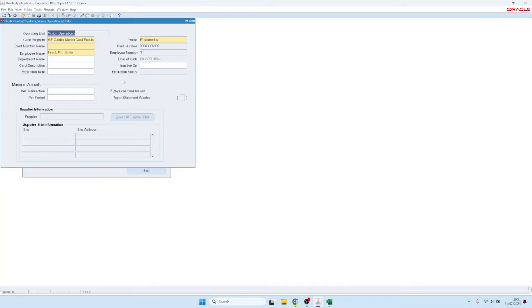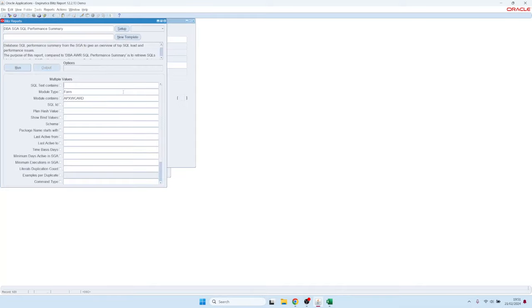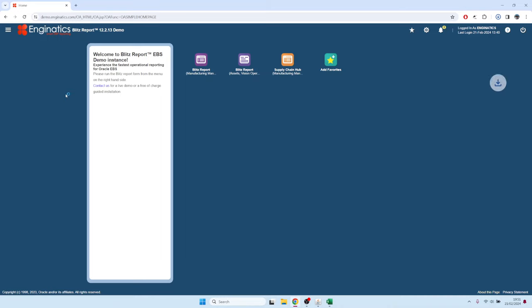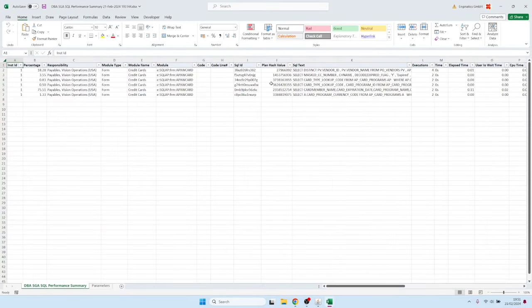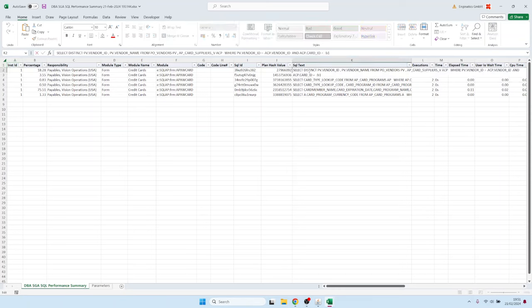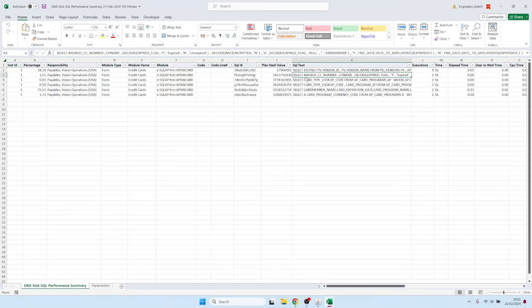Now if you want to understand the SQL queries, you can click again on that Excel icon and then click on run. Because you see it has defaulted the module type to form and the module name to the form that you currently have open. And now you have all these SQL queries which were executed by the form.